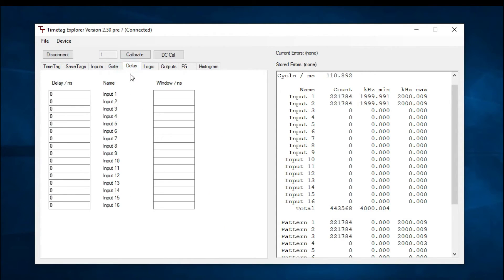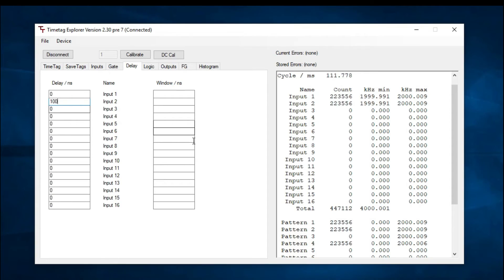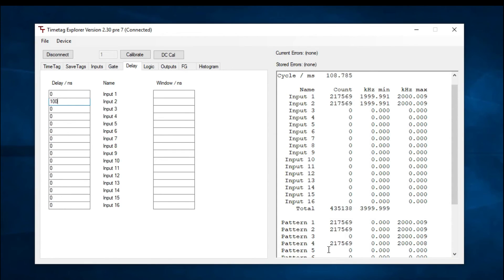Let's introduce a delay. Go to delay tab and enter 100 nanoseconds for input 2. This ensures that the active edges of input 2 are no longer within the coincidence window. Now you can see we are getting counts for pattern 4, but not for pattern 3.